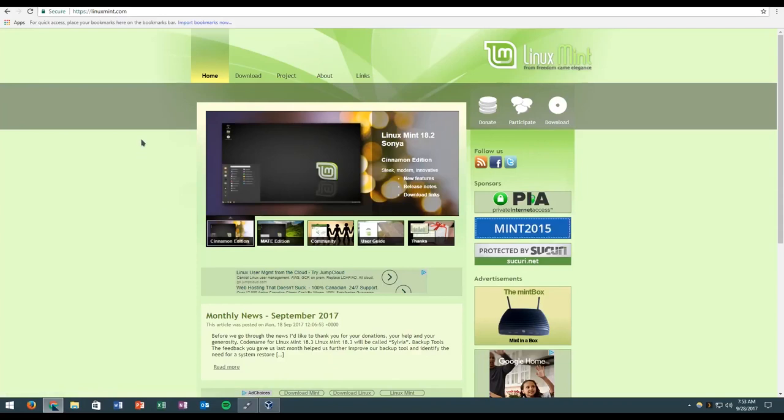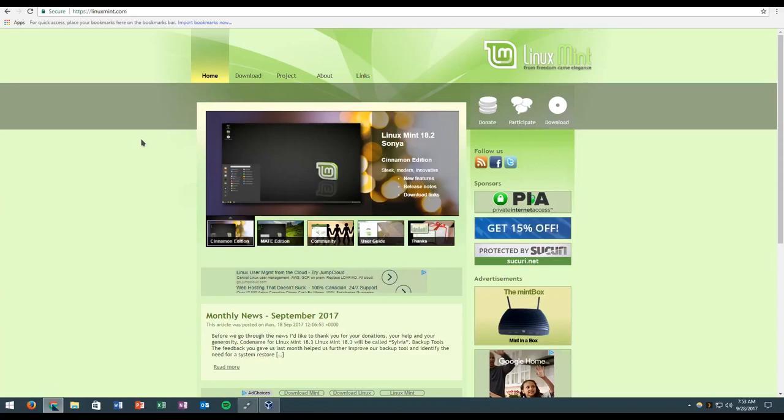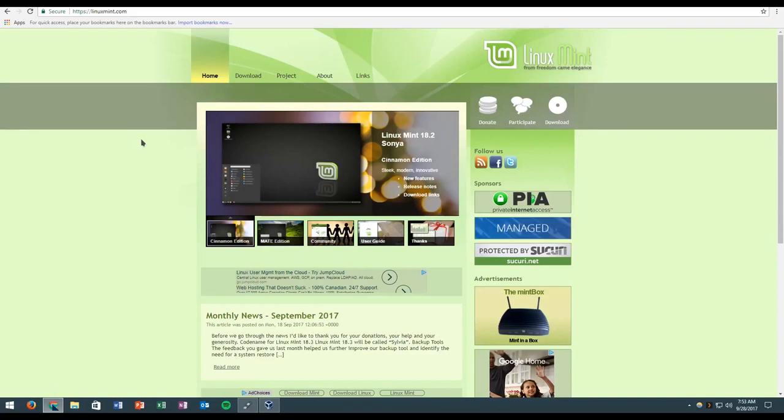So why Linux Mint? I believe Linux Mint is probably the best Linux distro you're going to get. It's very stable, easy for newcomers, and has a Windows-esque look. So it's kind of the same, really easy to get into, and today we're going to show you how to install it.